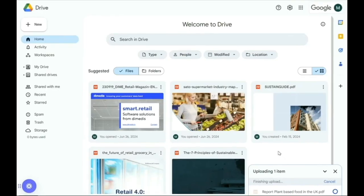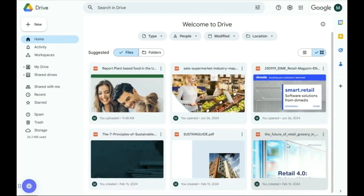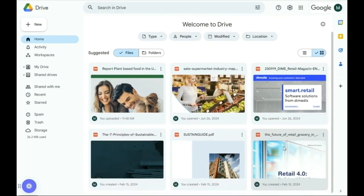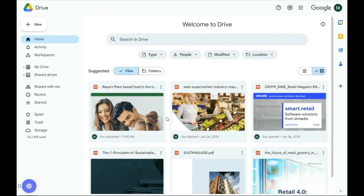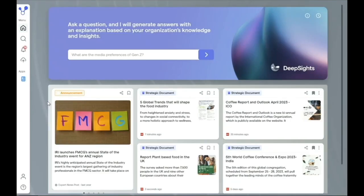For teams using the Google ecosystem, we have the same functionality built with the Google Drive Connector. Similarly to the SharePoint Connector, changes are reflected immediately in the platform, ensuring data consistency.